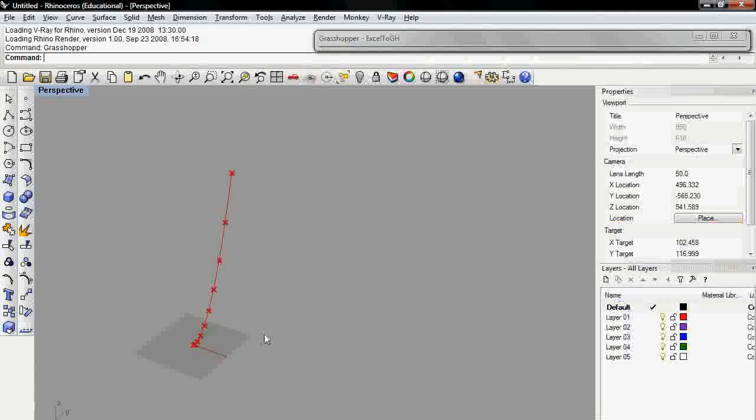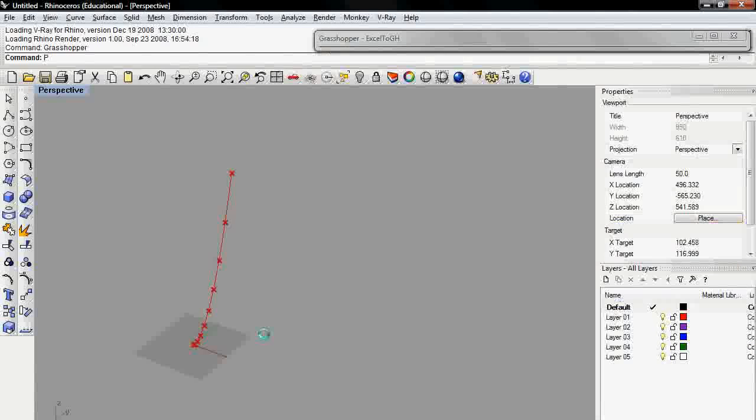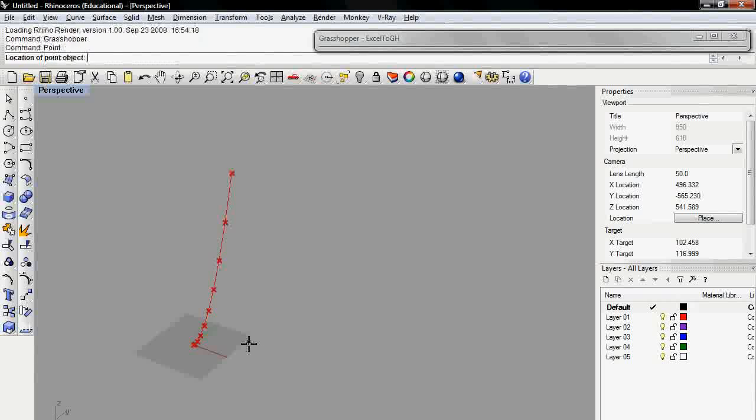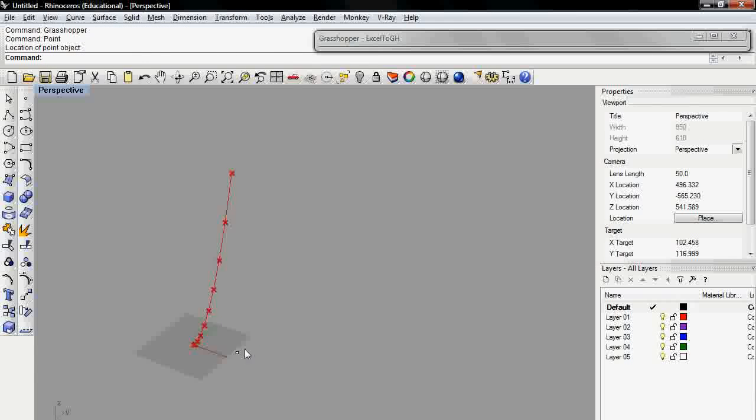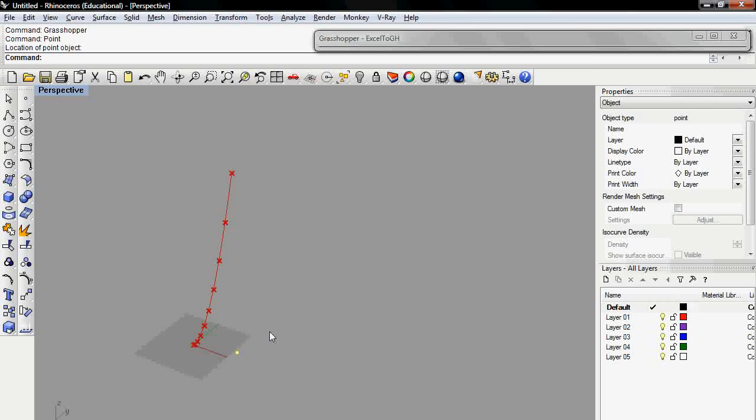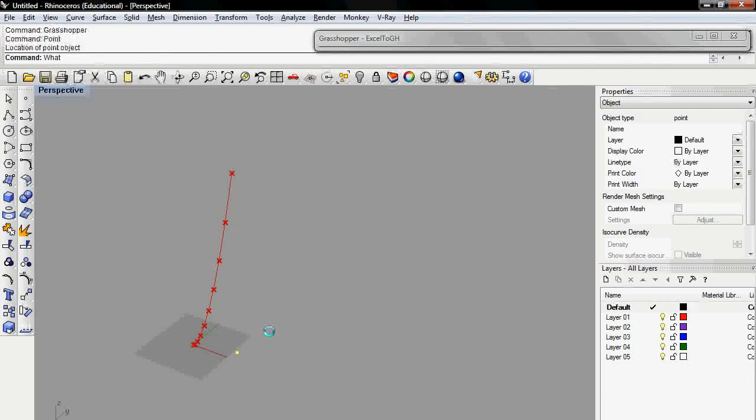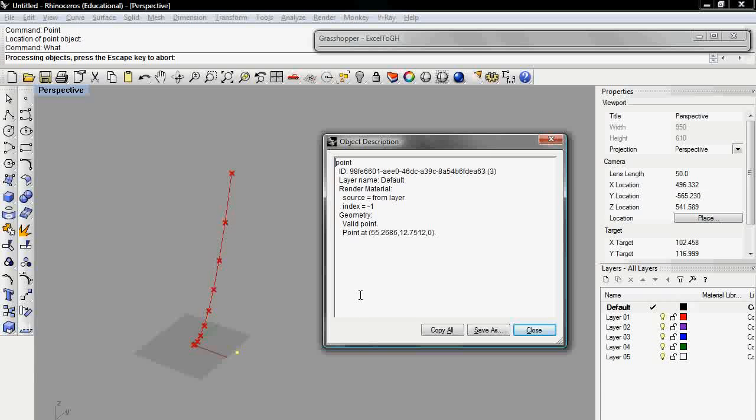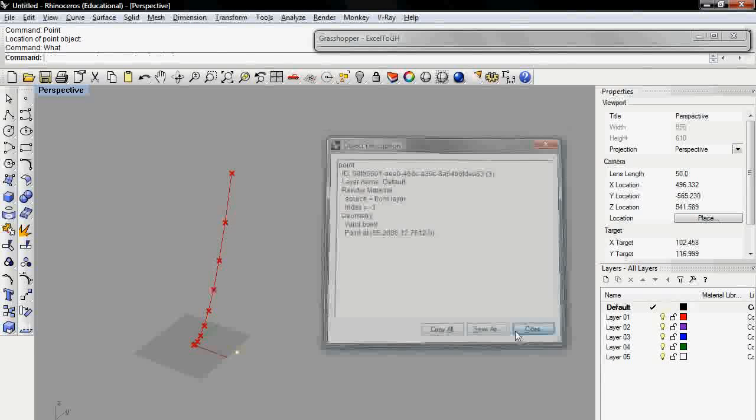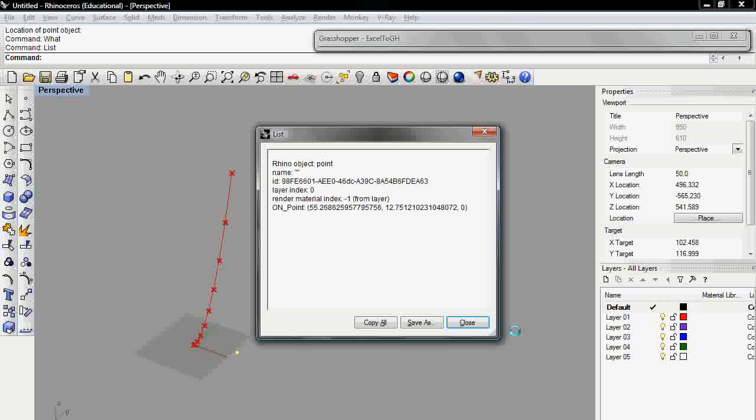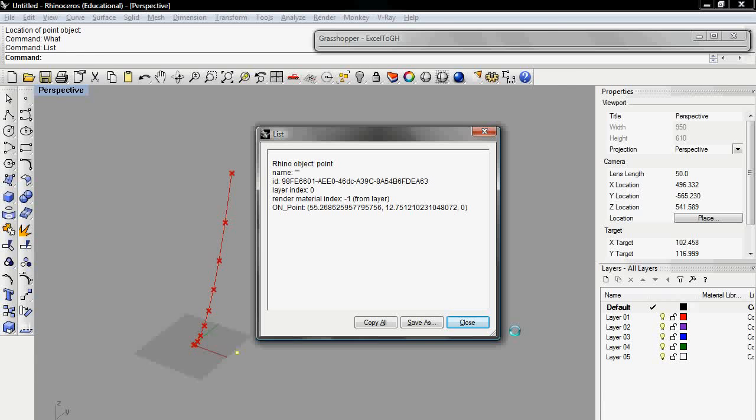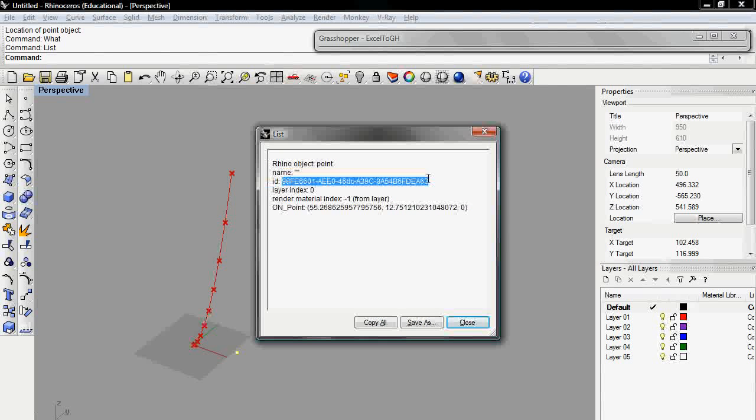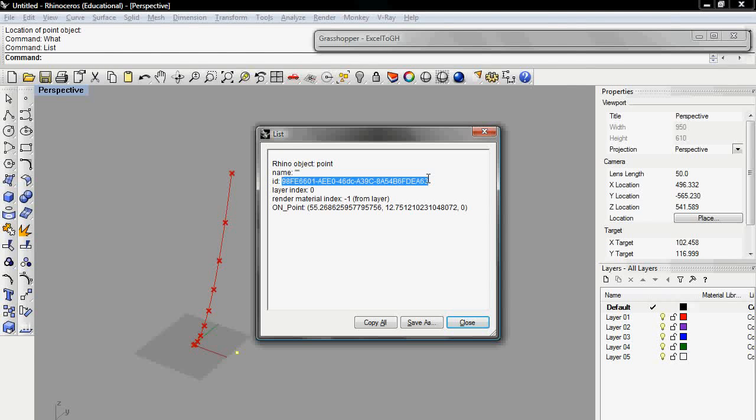I'm going to go through and add a point. It doesn't really matter where I put it right now. I'm going to select that point, and then I could run the what command. I could also run the list command. Both are going to give me information that is what I need, which is this guy here.